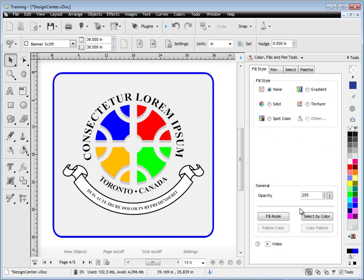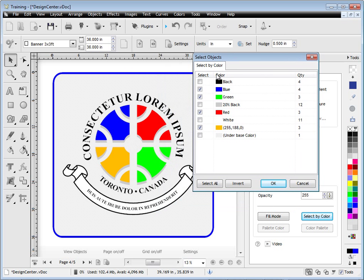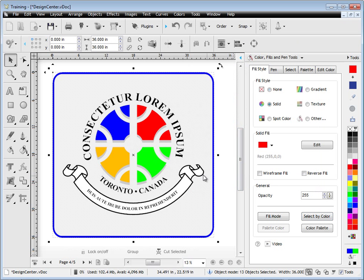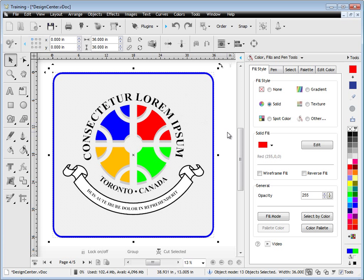The other thing too is select by color. Let's say I want to make this all one color, this inside of this logo on the border. So what I do is I come here, select by color, check on the colors I want to select. As you can see here, I've got all these colors. I click OK, it selects all of them. And now I can flatten these all to one color. So select by color is a very handy thing to have.